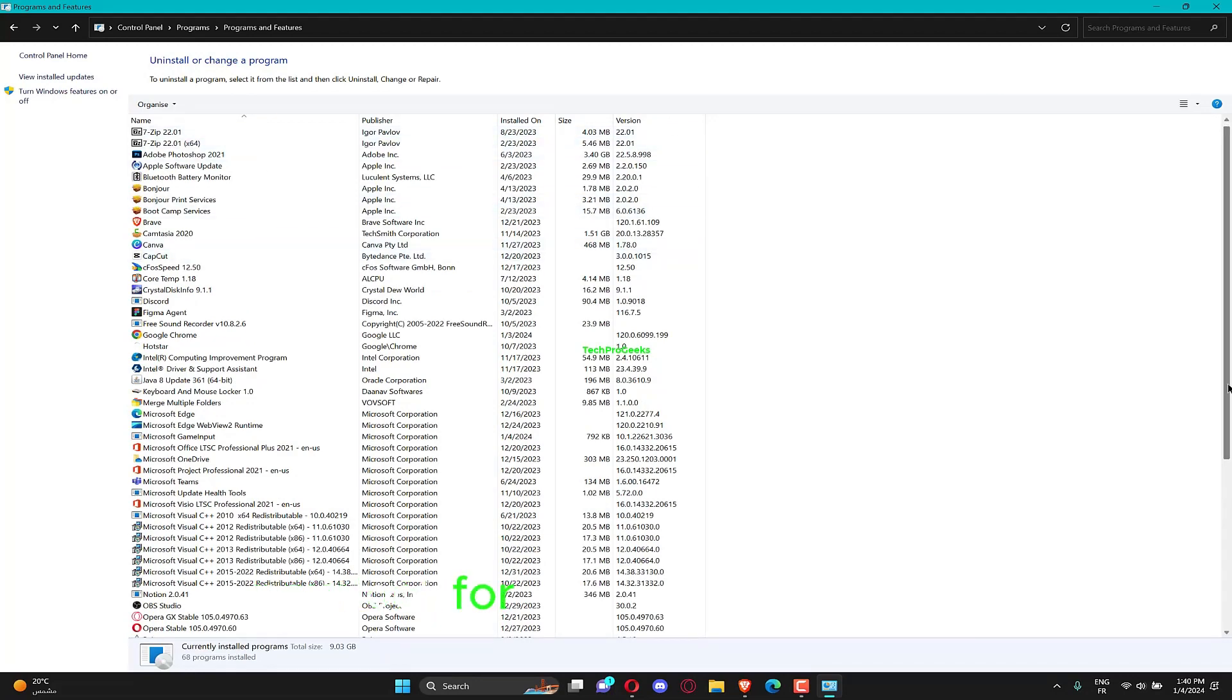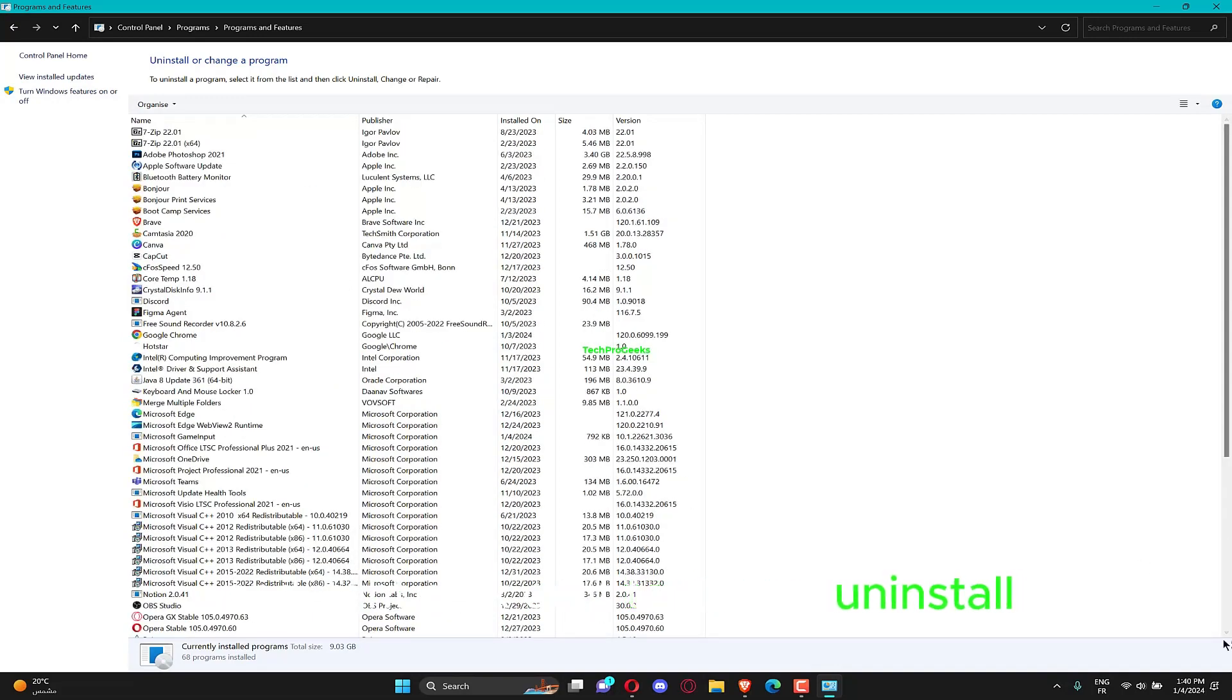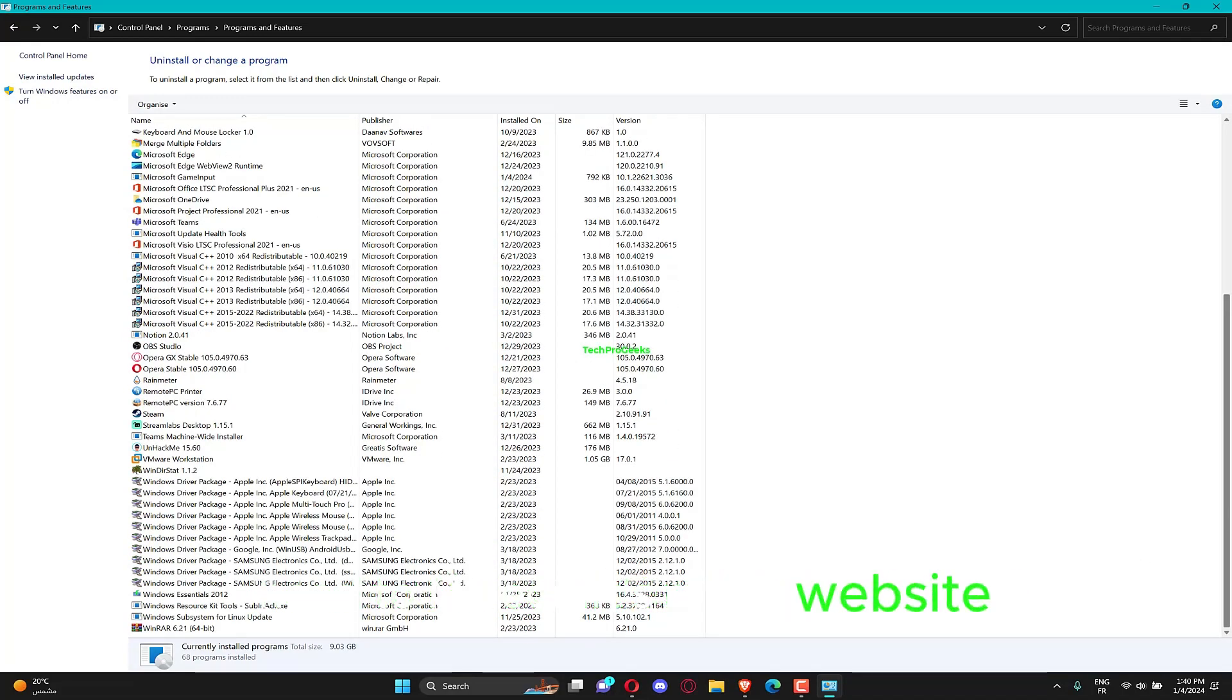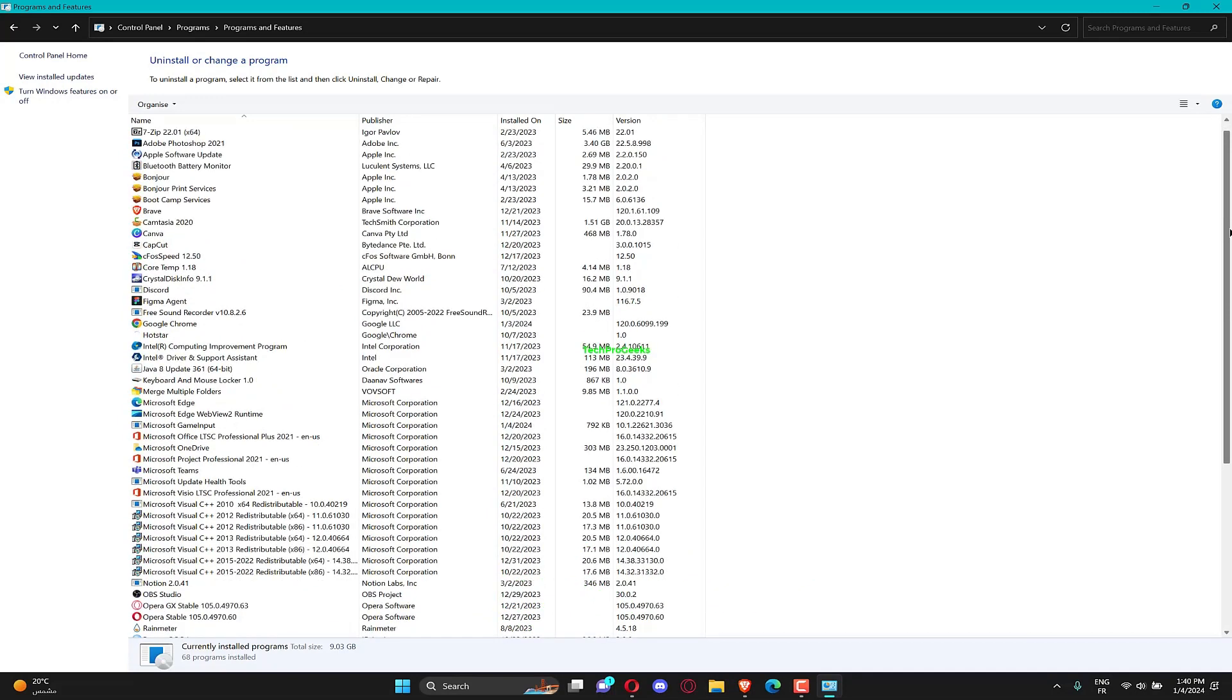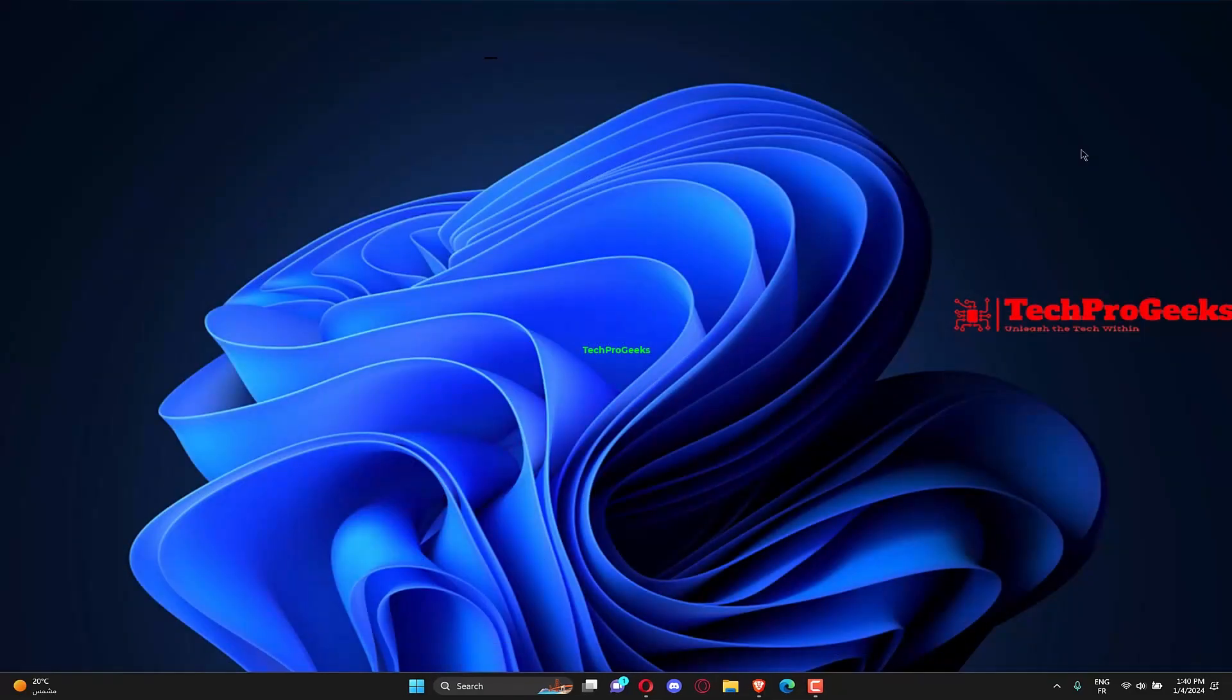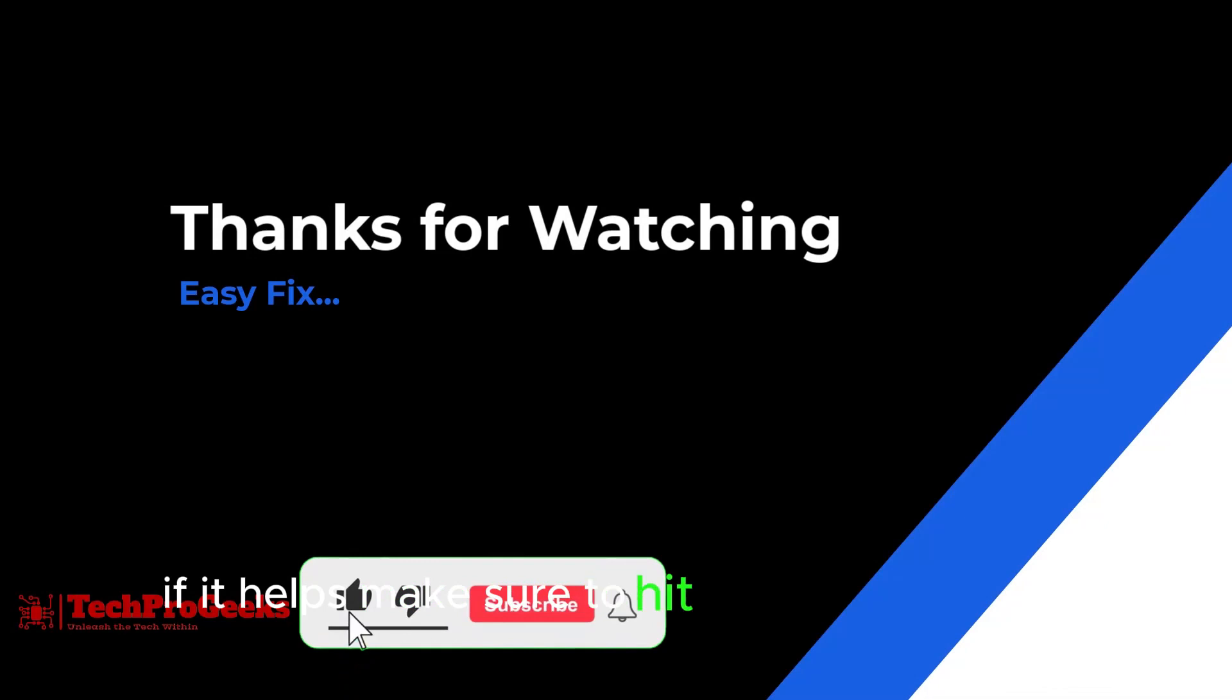Now look for the problematic game and right-click on it to choose uninstall. To reinstall it, head to Minecraft's official website and follow the steps. Thanks for watching, if it helps make sure to hit like and subscribe.